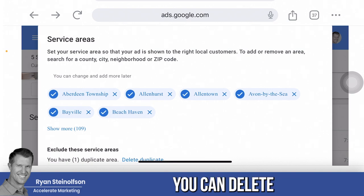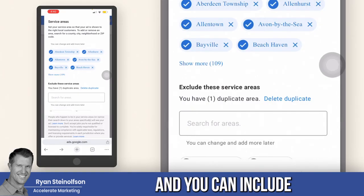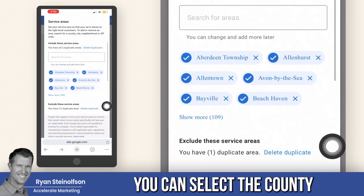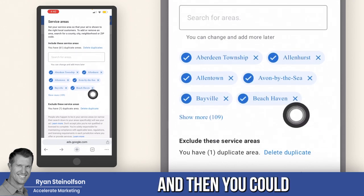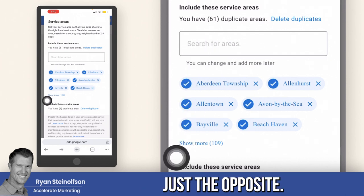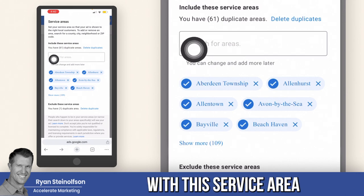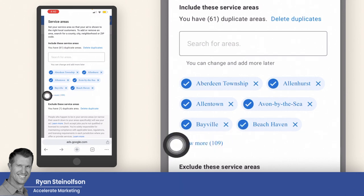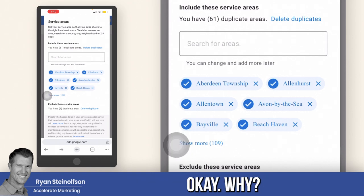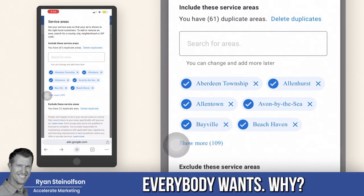You can delete duplicate areas, exclude areas, and include certain areas. For example, you can select a county and then exclude certain zip codes within that county, or do just the opposite. You want to get as granular as you possibly can with the service area section of your local service ad page, because it gives you more lead volume — and that's what everybody wants.